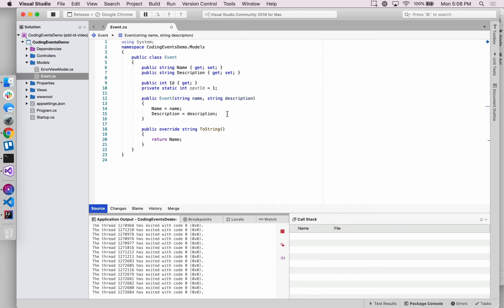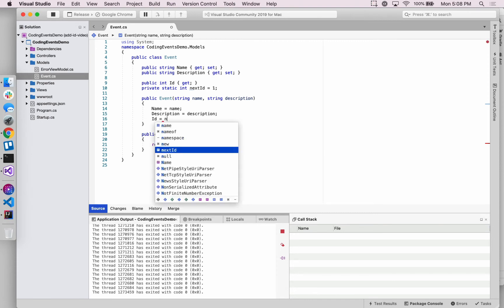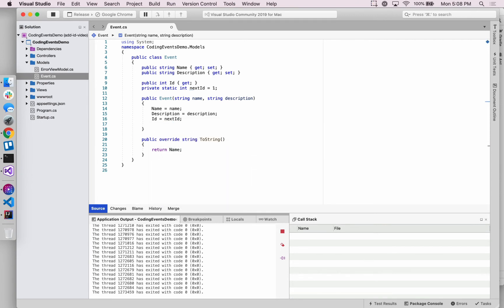And we'll make use of, we're calling it, tie these together inside of the constructor and say that we want, whenever an event object is created, we want its ID field to be set to whatever the current value of nextID is.